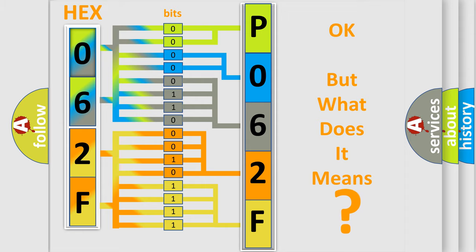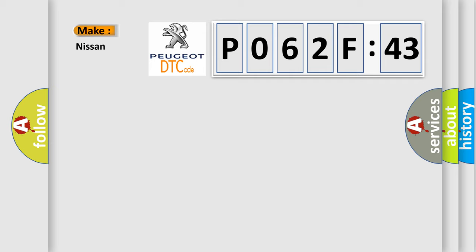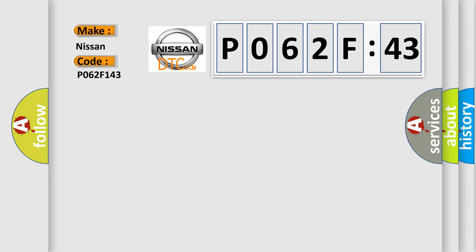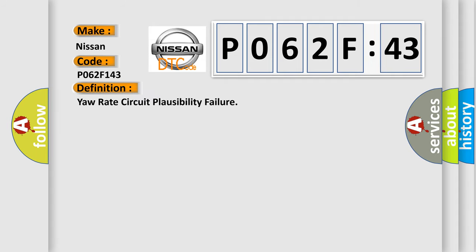The number itself does not make sense to us if we cannot assign information about what it actually expresses. So, what does the diagnostic trouble code P062F143 interpret specifically for Nissan car manufacturers? The basic definition is yaw rate circuit plausibility failure.